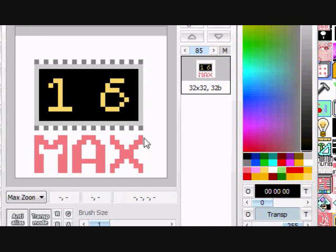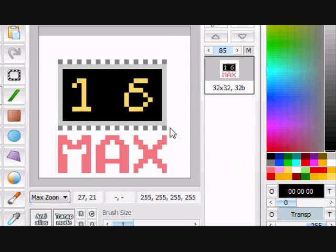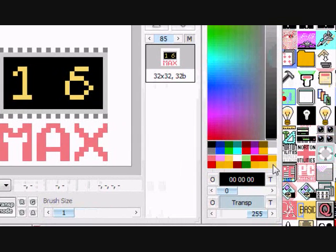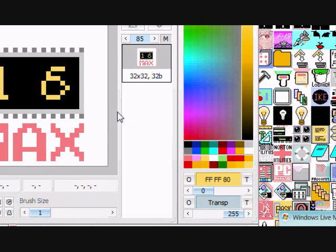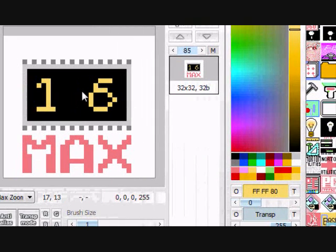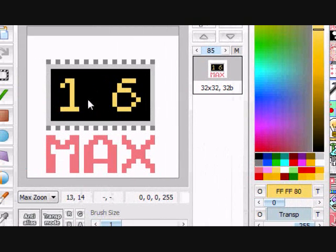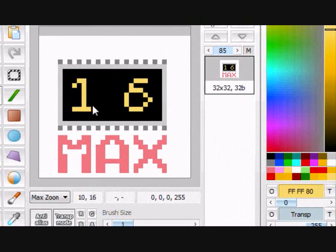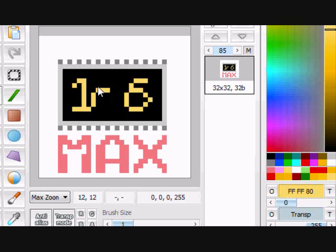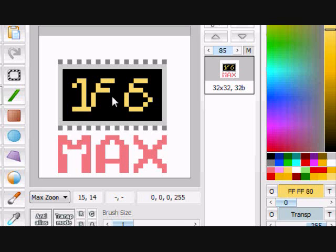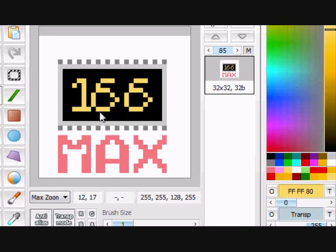Okay, now that we have the 1 done, we can move and copy the 6 over. So let's copy the 6, 3 pixels up, 3 pixels over, 1 pixel up, 3 pixels over. So that's our copied 6.